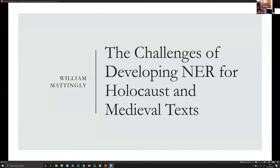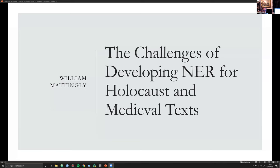Hi everyone, thanks for inviting me to this talk. I'm going to be talking about the challenges I've experienced in developing NER for two very different domains: one for the Holocaust and one for medieval texts.